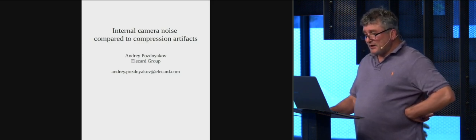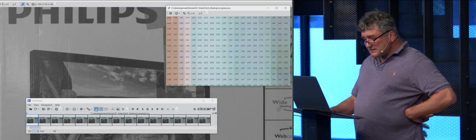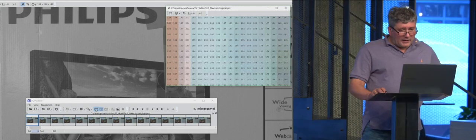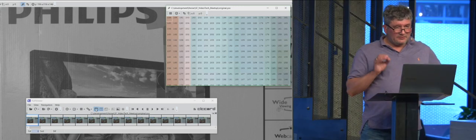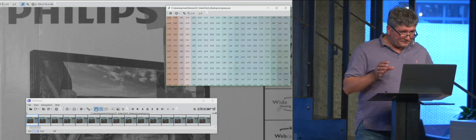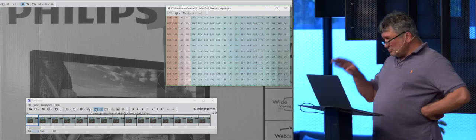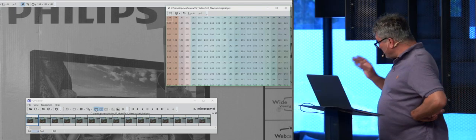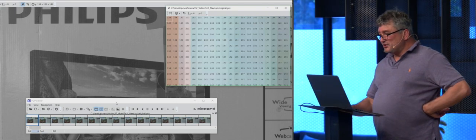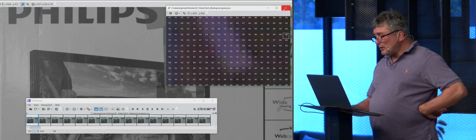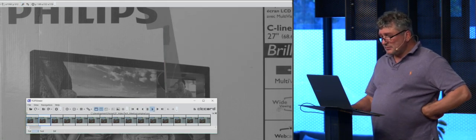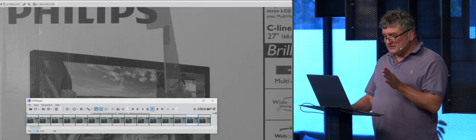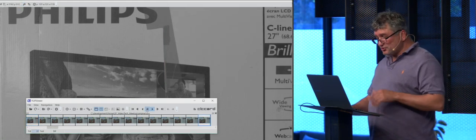So what I've done? I've done this simple thing. I made a video of a still picture. That is 243 frames of a still picture. If I will play it, you will see nothing. It's just still picture.